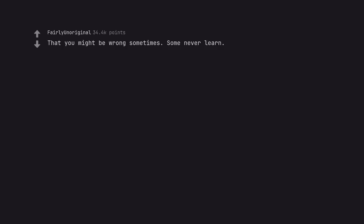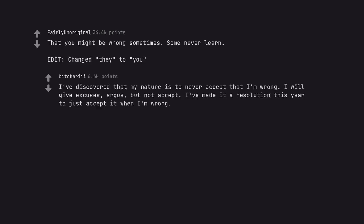That you might be wrong sometimes. Some never learn. Edit, change 'they' to 'you'. I've discovered that my nature is to never accept that I'm wrong. I will give excuses, argue, but not accept. I've made it a resolution this year to just accept it when I'm wrong.